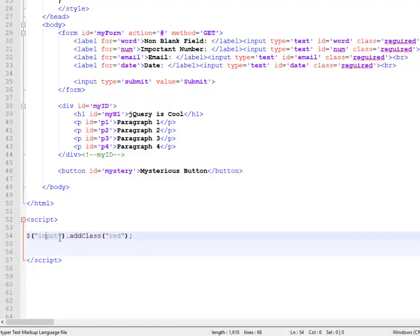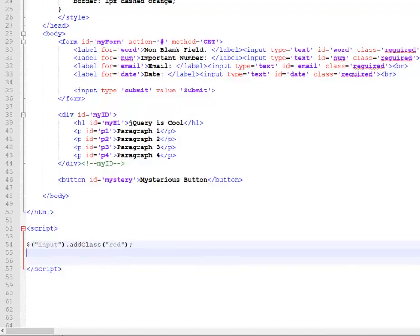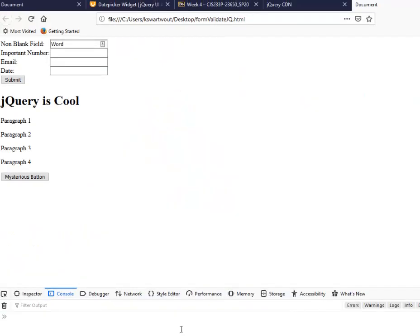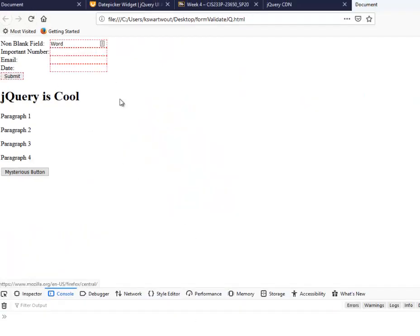And so I'm saying for every one of those things in that array, I want to add a class of red. This is easy enough to do, as you'll see, it works.